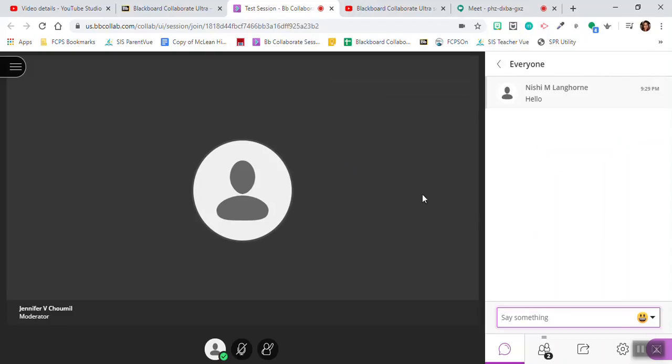That shows you how a student can access a Collaborate Ultra session within Blackboard and how a teacher ultimately has control over the session settings.